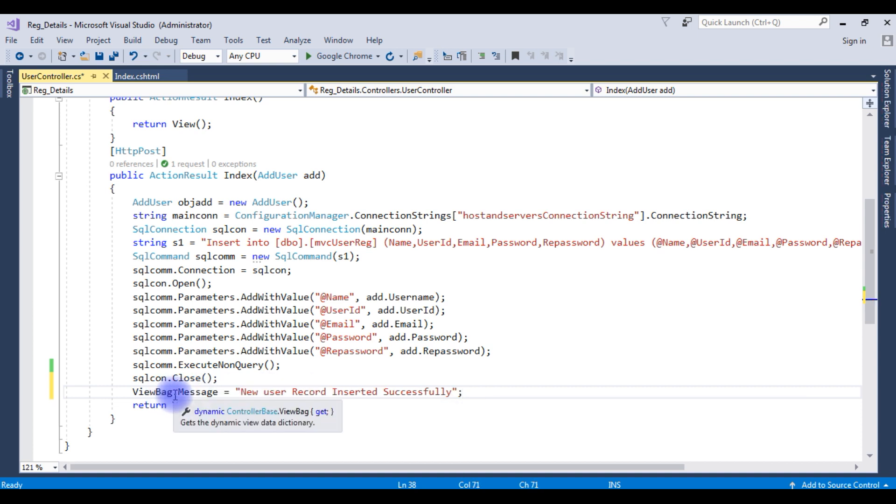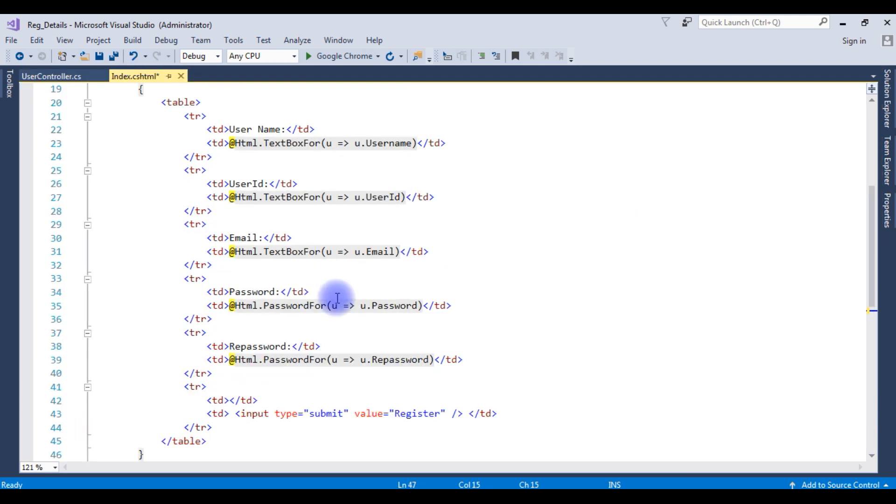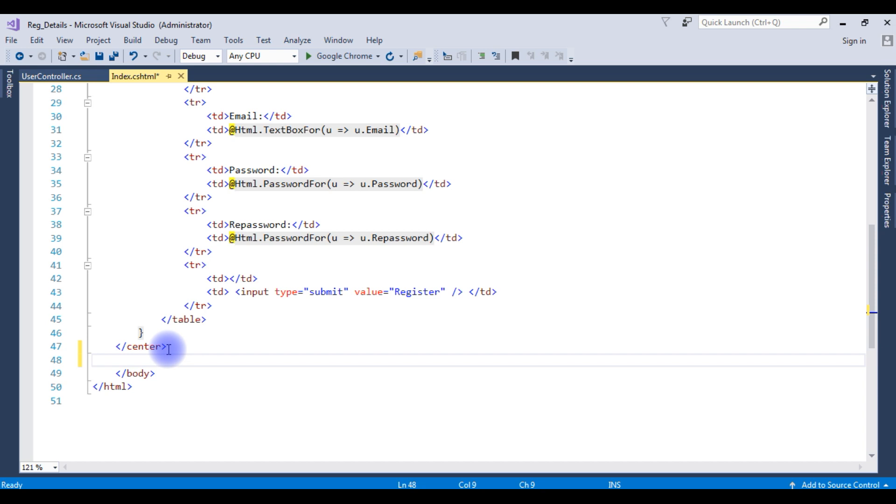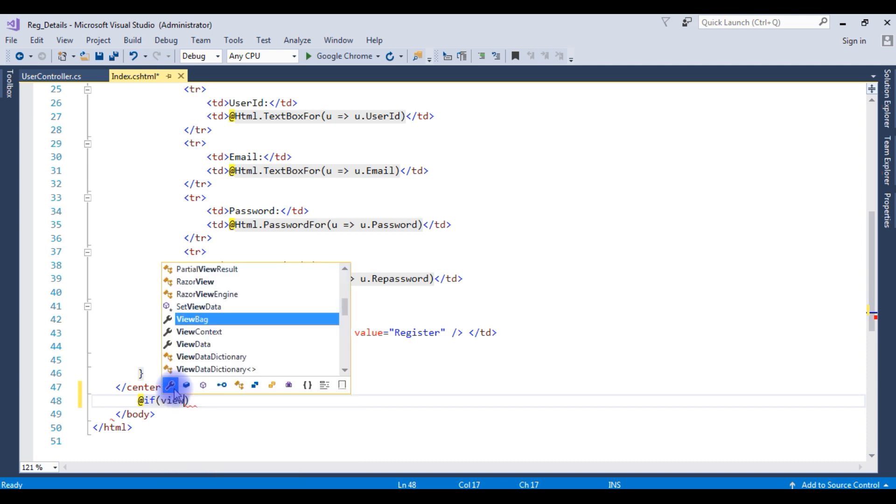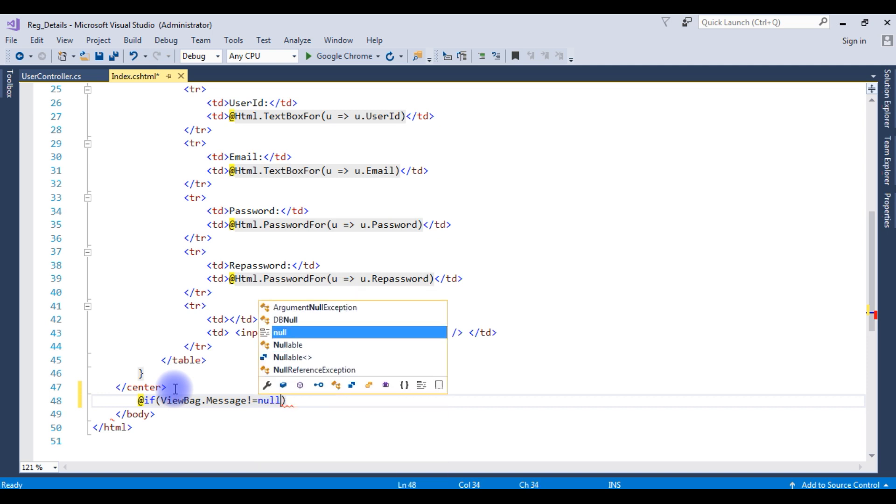Now after adding the ViewBag, let's go to the index.cshtml. Come to the bottom after closing the center tag. Add if ViewBag.Message is not equals to null.